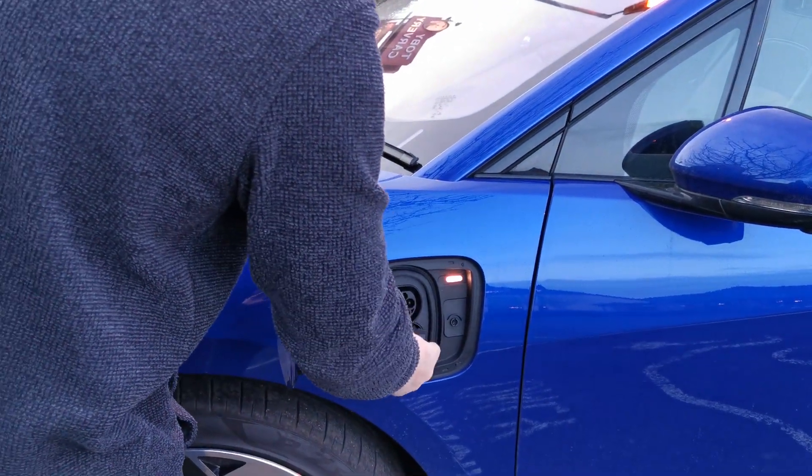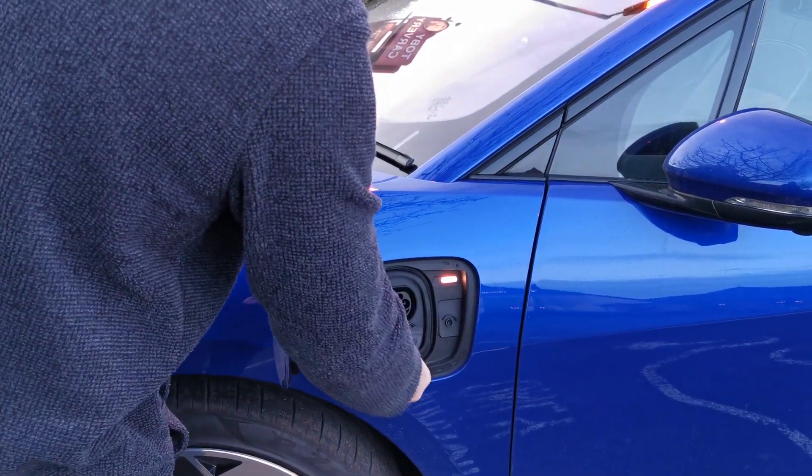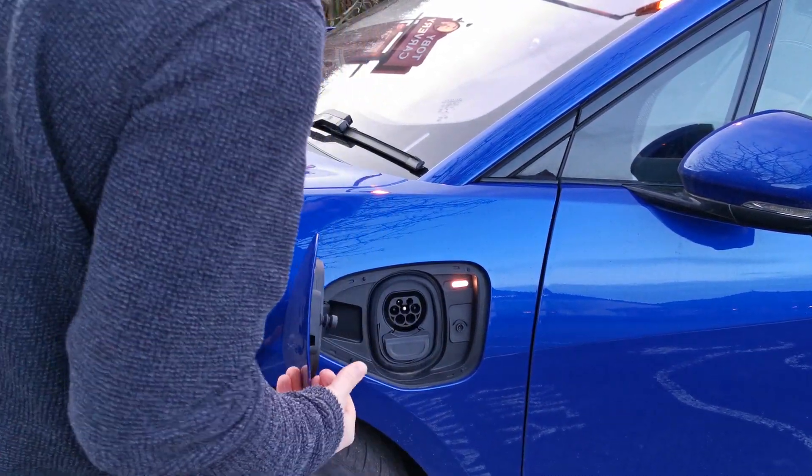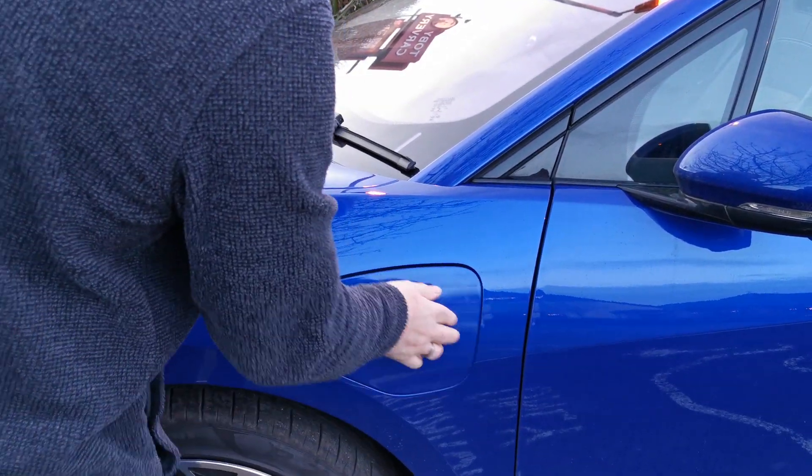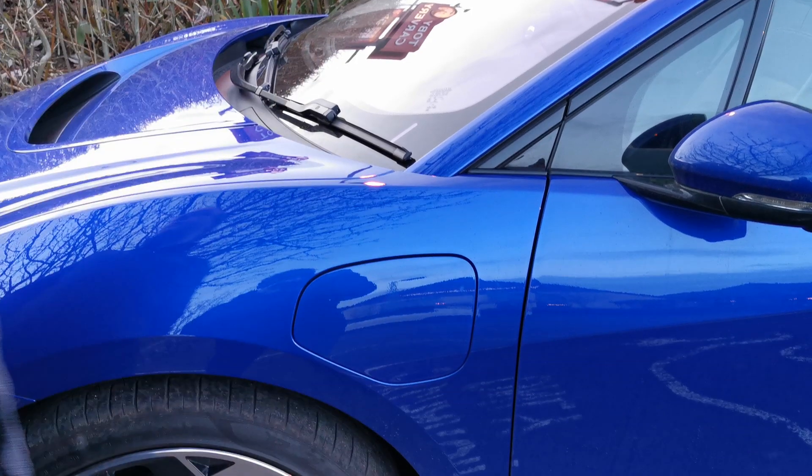Remember to put your CCS plug back into the charge port and close the charge flap and be ready to drive away. Thank you for watching.